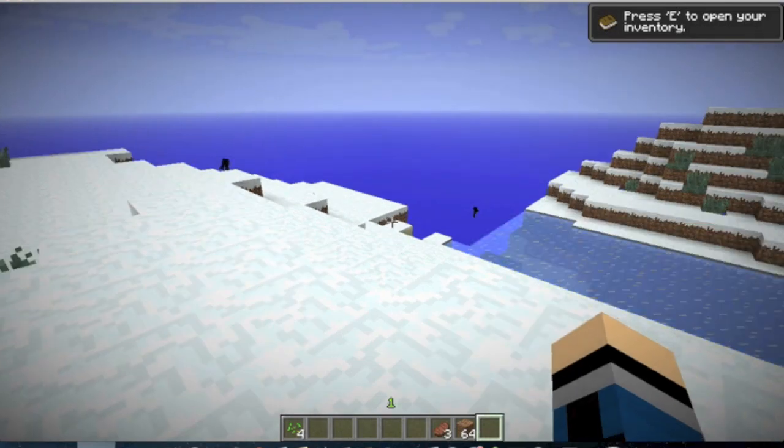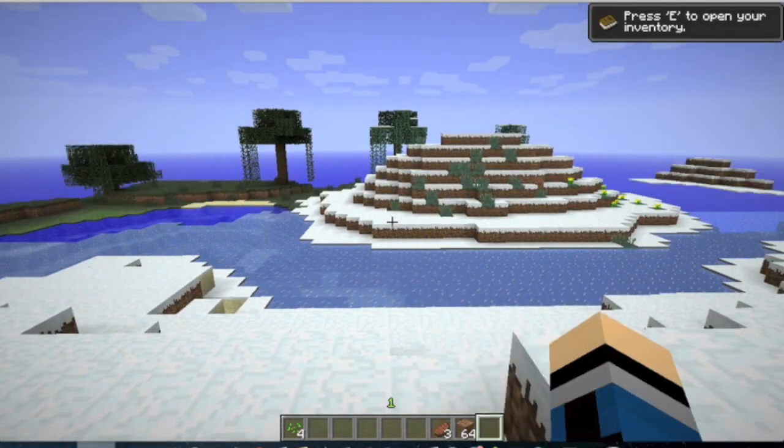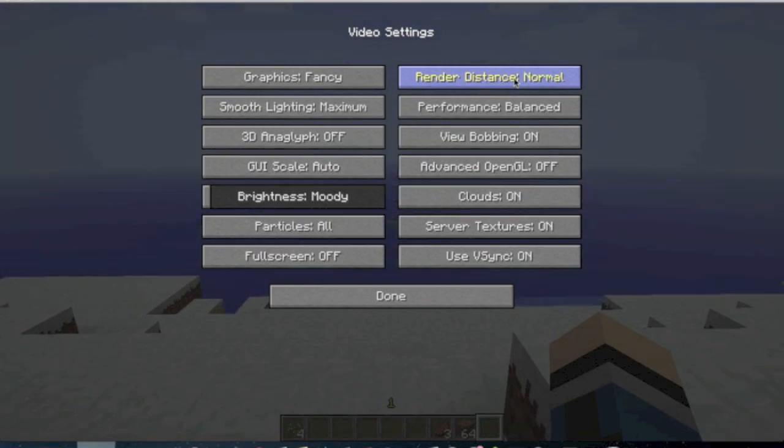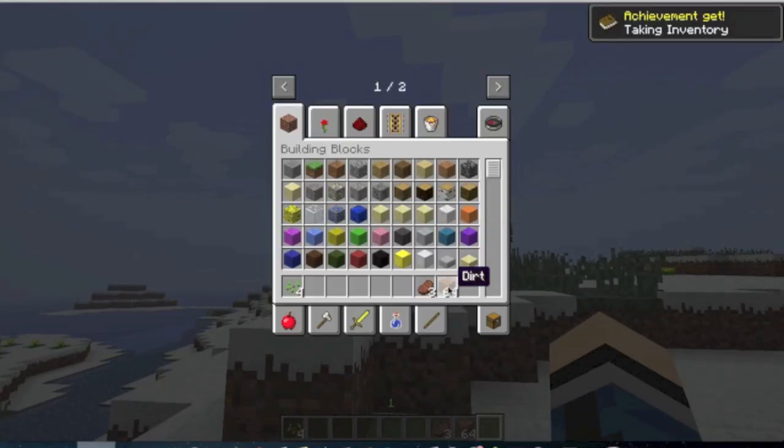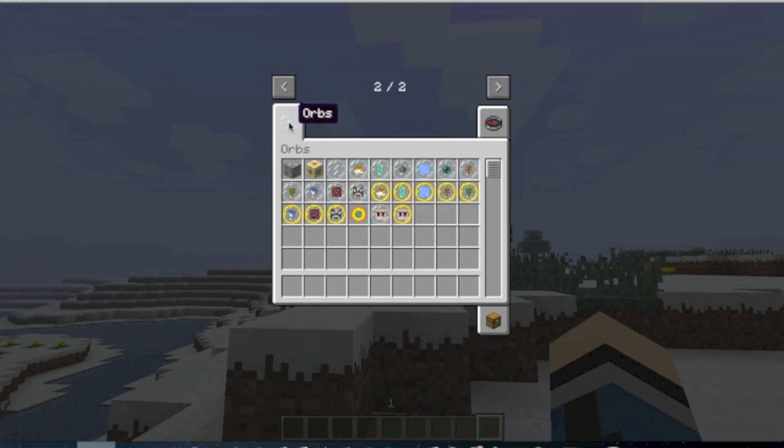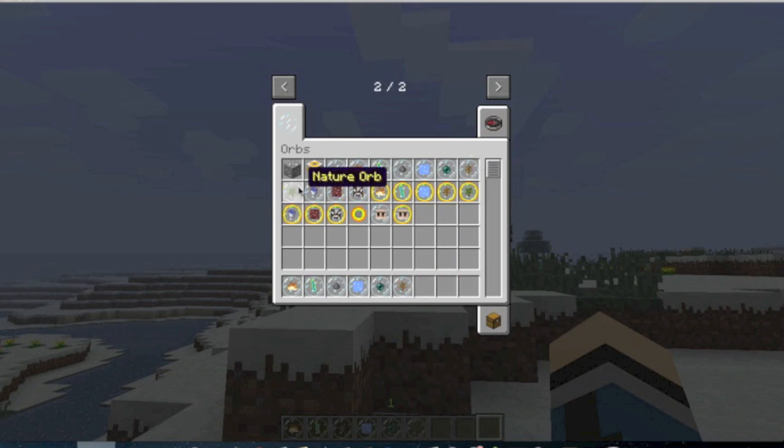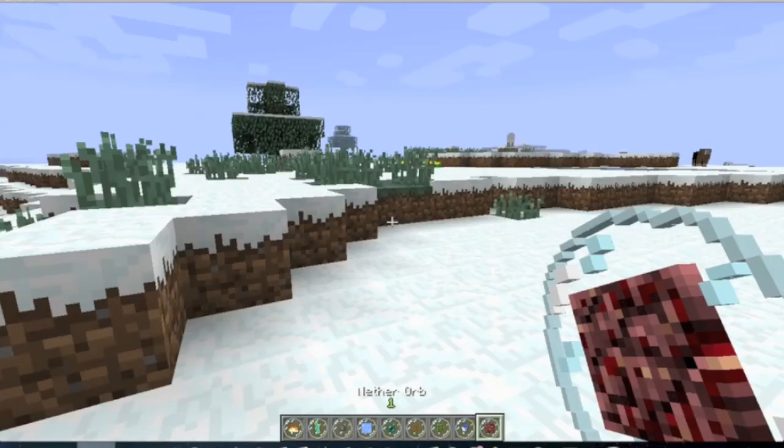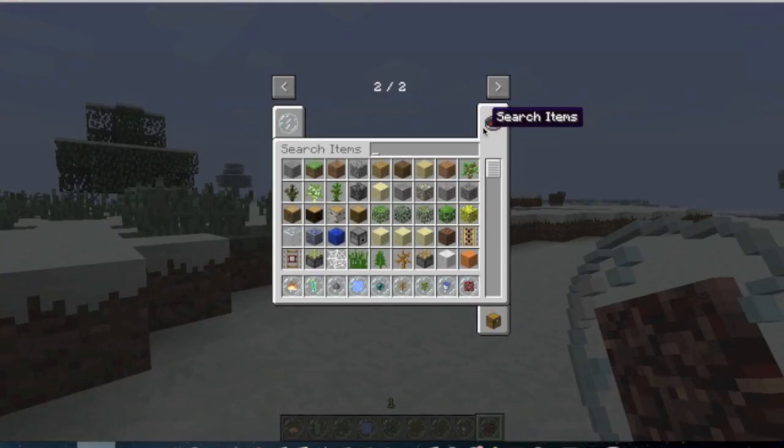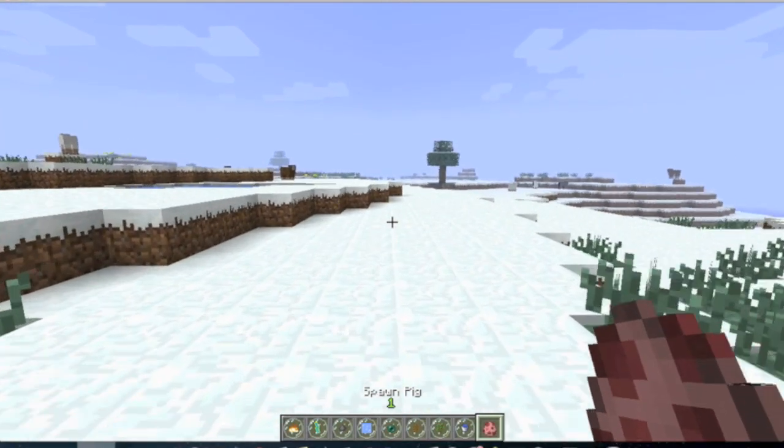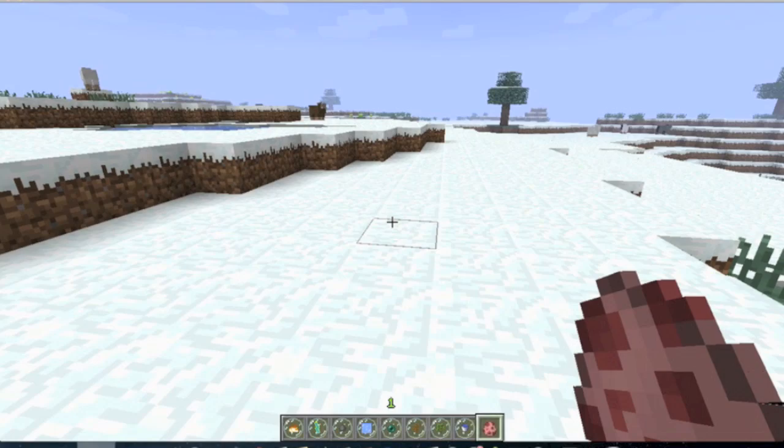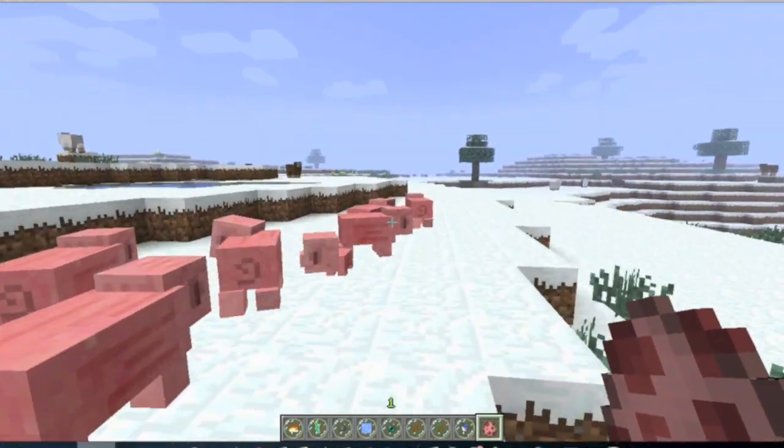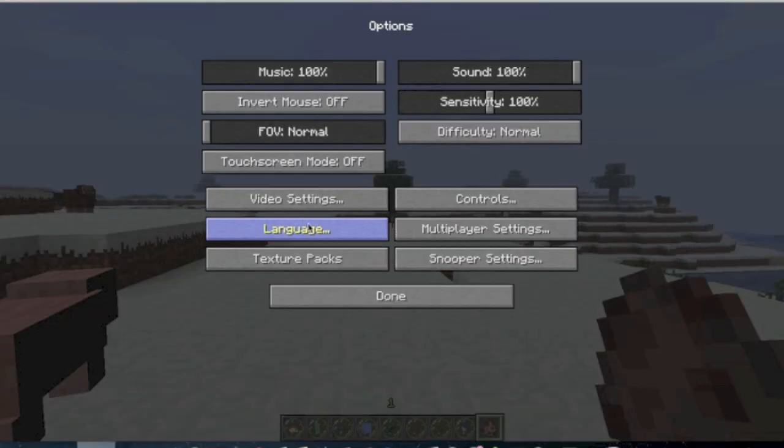So basically this elemental orbs mod adds a bunch of orbs into Minecraft. Let me first make this normal. So let me just get all the orbs from creative because I don't want to make it survival. Anyways, let me just show you all the orbs. As you can see from this creative menu thing, there's absolutely tons of orbs. I won't be showing all the orbs because that would just take forever. But I will show you some of them. Let's just get a bunch of pigs just for testing purposes. And now let me show you the mod. So I'm just going to go ahead and spawn a bunch of pigs.